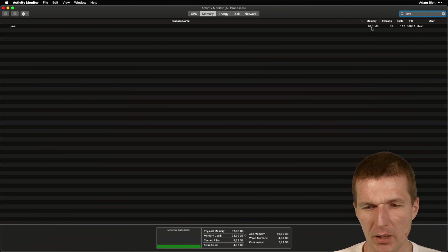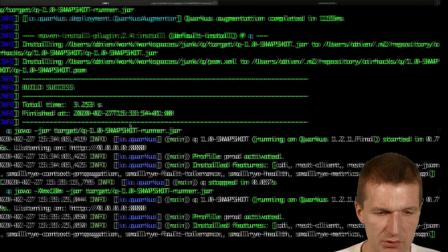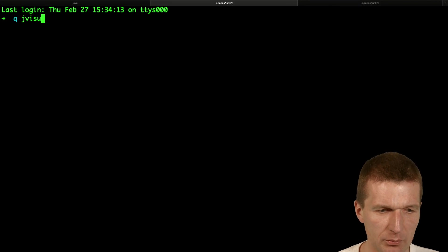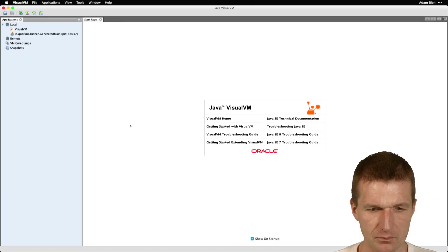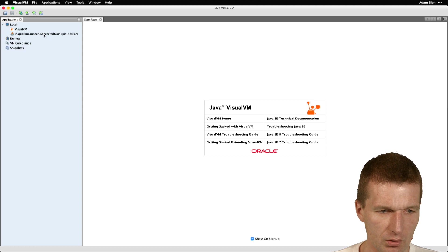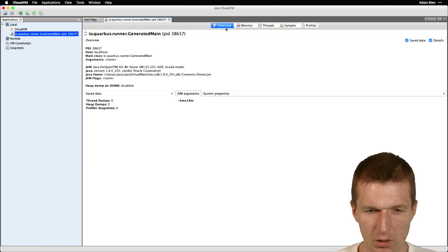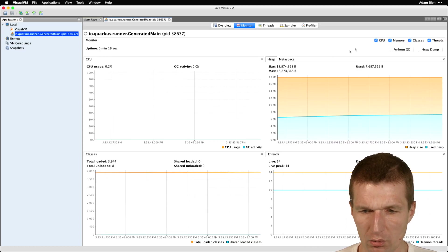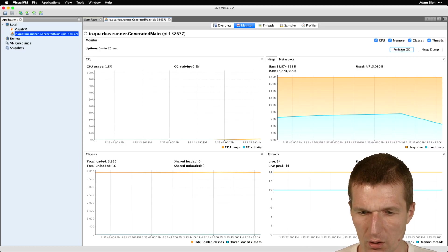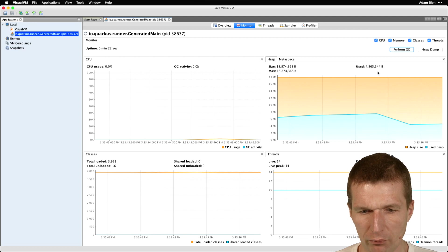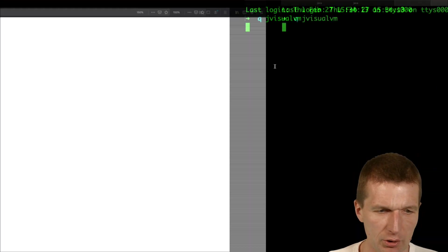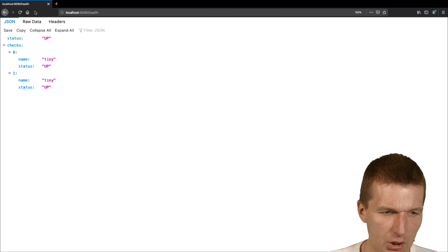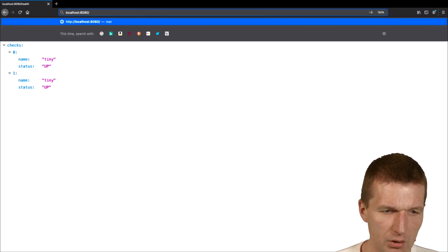It is down to 80 MB max from the outside. Let's see from the inside — I'm really curious. I would like to connect to Quarkus, monitor, and perform GC. It's down to 4 MB and we see it consumes 18 MB max. I'm really curious whether it actually works — still working.